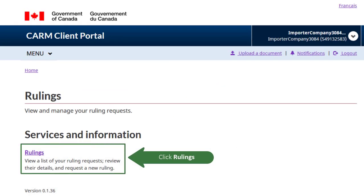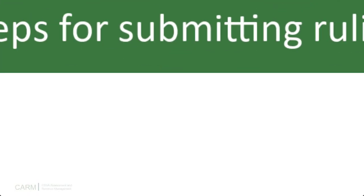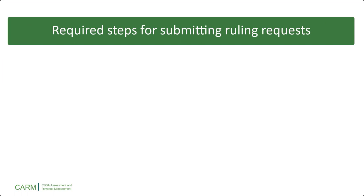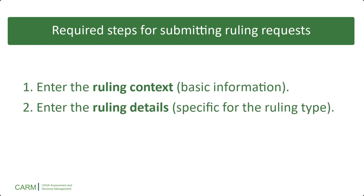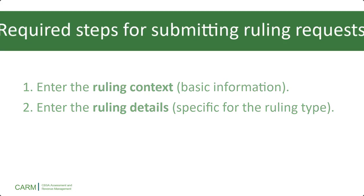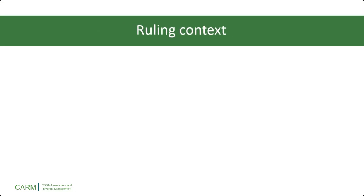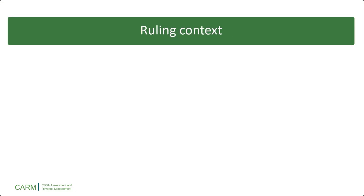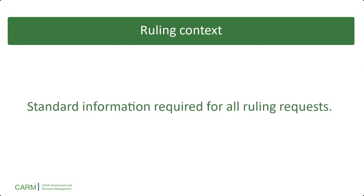Click Rulings again to continue. There are two steps in every ruling request: entering the ruling context and entering the ruling details. First, let's review the ruling context. This standard information is required for all ruling requests, regardless of type.